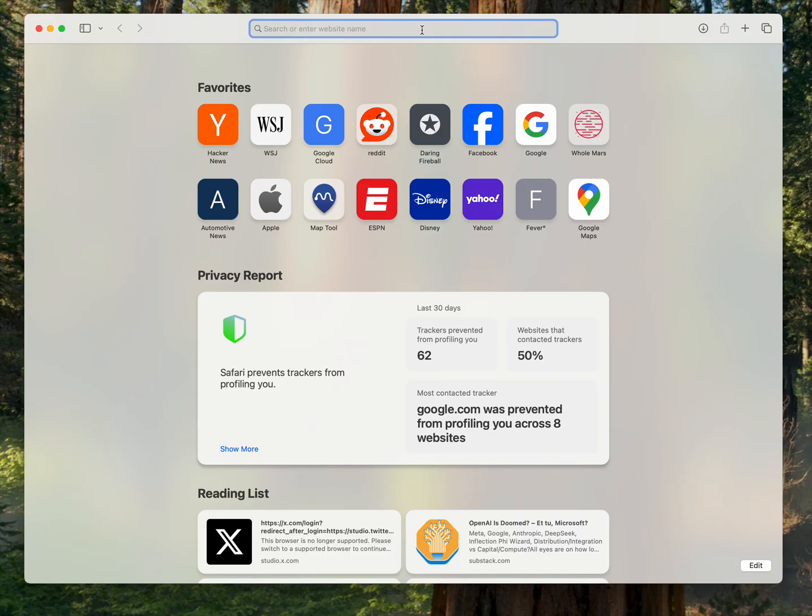You don't have to pay a subscription, you don't have to share data with an internet service. This joins a set of other open models that you've probably used like Llama, Alibaba Quen, DeepSeek, and so on and so forth.